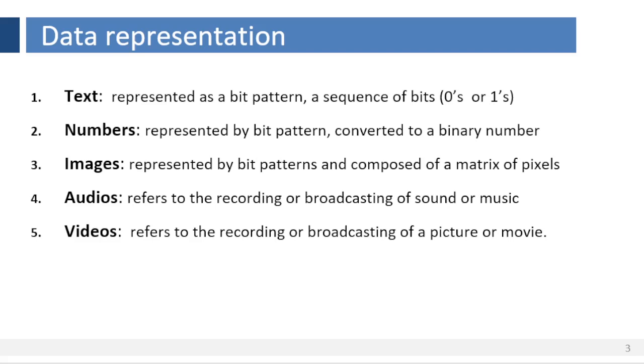Numbers. Numbers are also represented by bit patterns. However, a code such as ASCII is not used to represent numbers. The number is directly converted to a binary number to simplify mathematical operations.